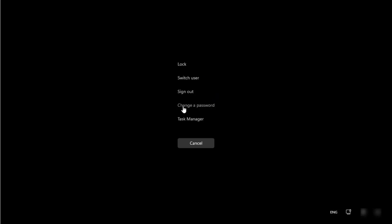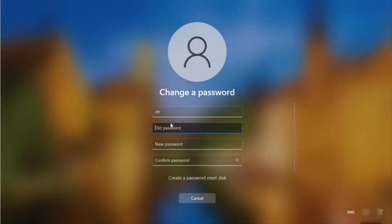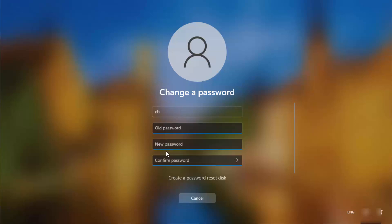Here you can click on the Change a Password option. Provide your old password, then in the new password fields leave both fields blank. This means your password will be set to no password, allowing you to log into Windows 11 without entering any password.